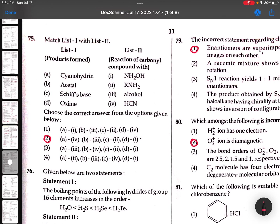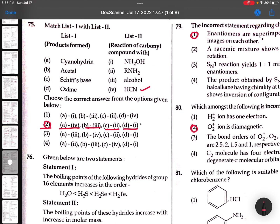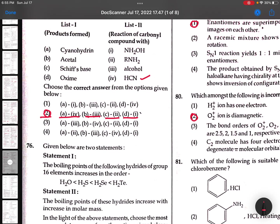76th: Cyanohydrin is formed because of HCN. Acetal is formed because of alcohol - you can see the second option: A-4, B-3, C-2, D-1. Check carefully because your options may differ.